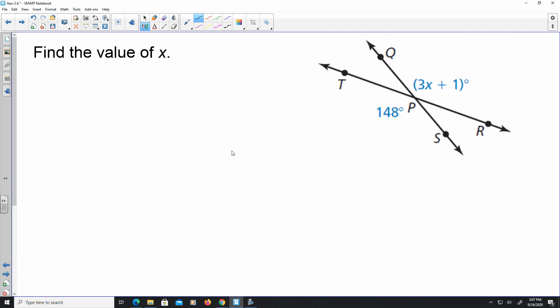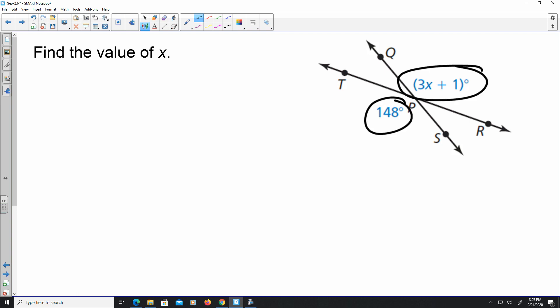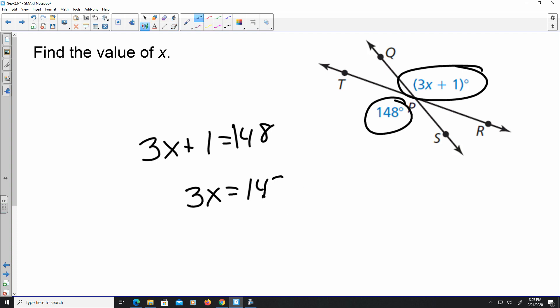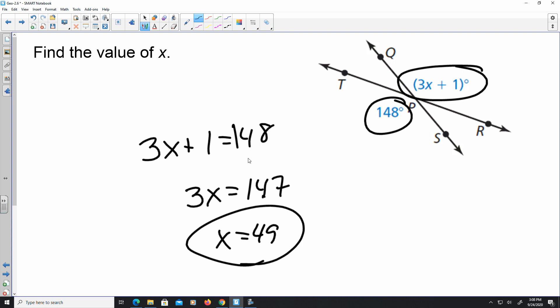Here they want us to find the value of X. We know 148 degrees and 3X plus 1 are vertical angles, so they're equal to each other. Setting 3X plus 1 equal to 148 and subtracting 1 from both sides gives 3X equals 147. Dividing by 3, X equals 49.